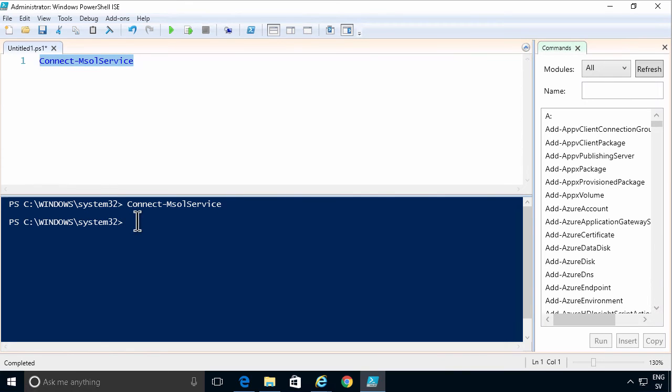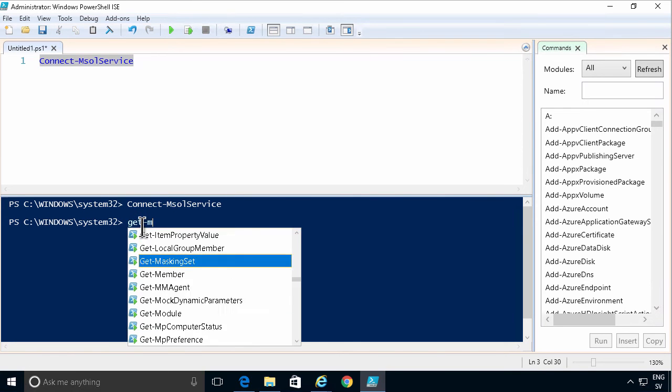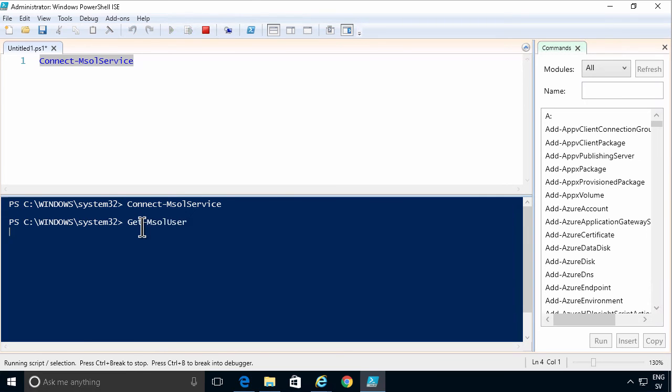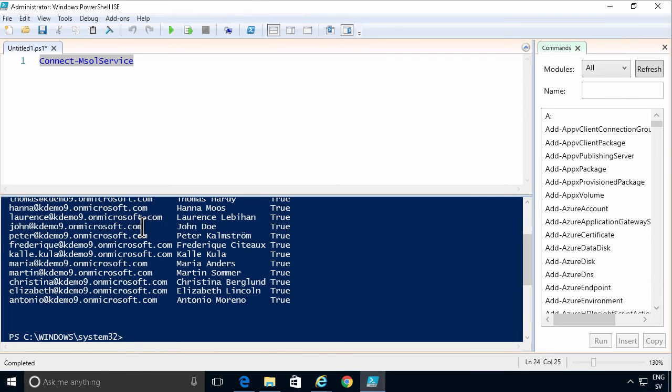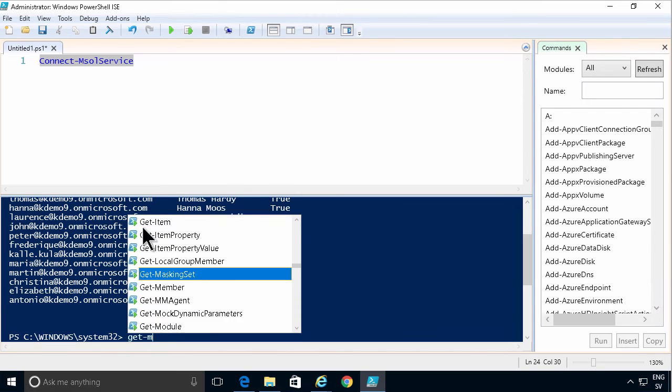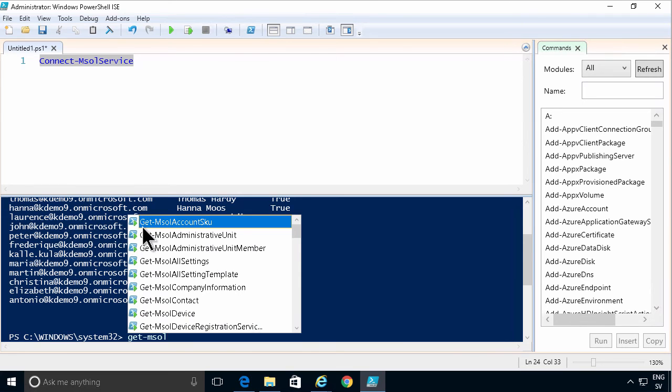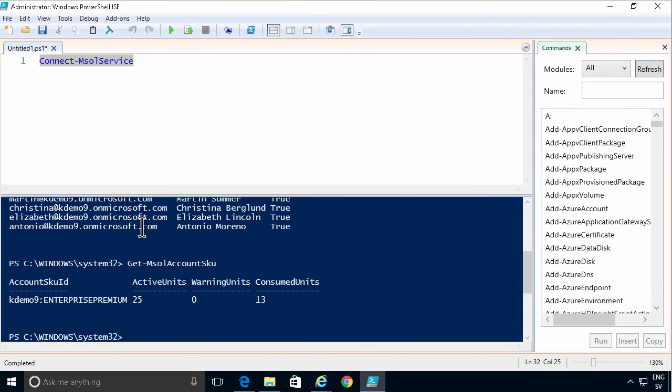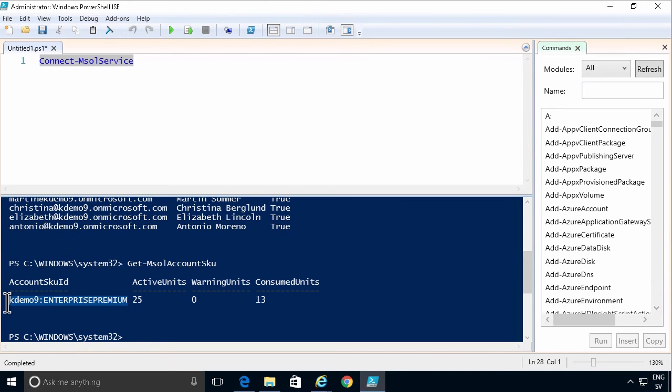And then I can run commands like the get MSOL user which shows me all the existing users. I can also run the command to see what licenses are available in my tenancy. So I'm gonna use the get MSOL account SKU. That shows me that I have this. The Academ09 Enterprise Premium. That's the only type of license I have available.